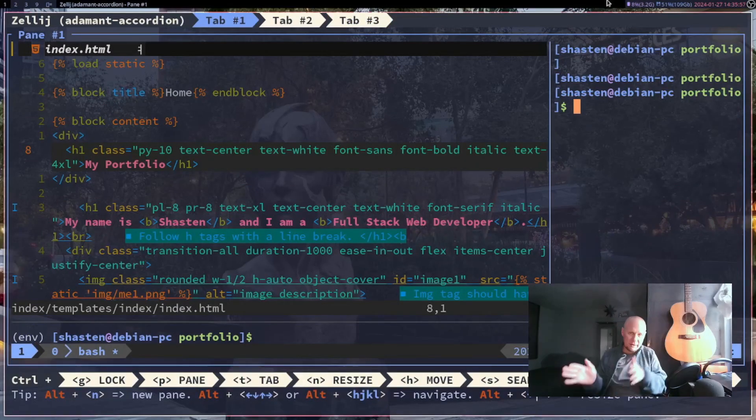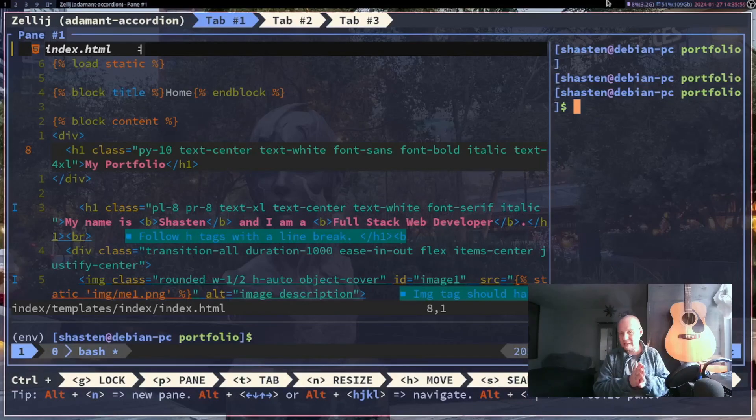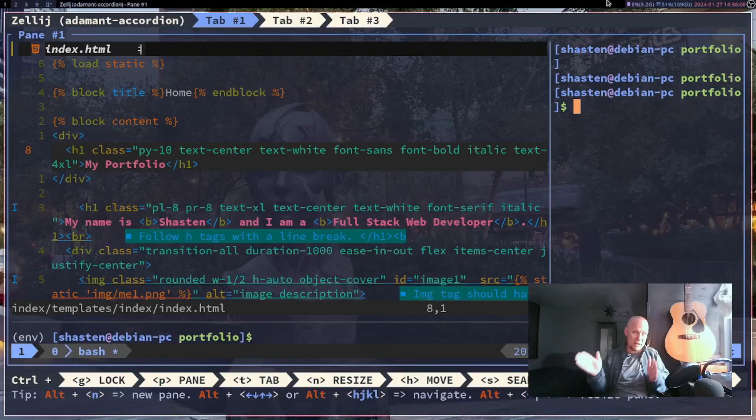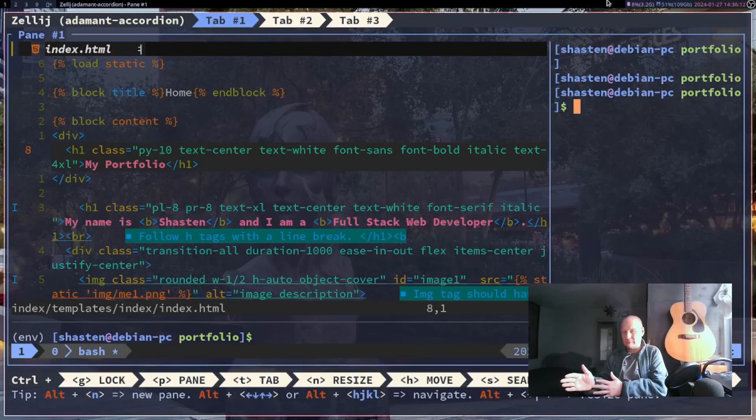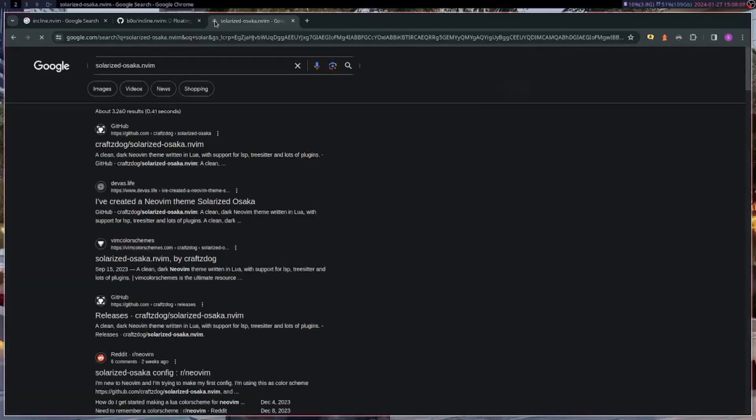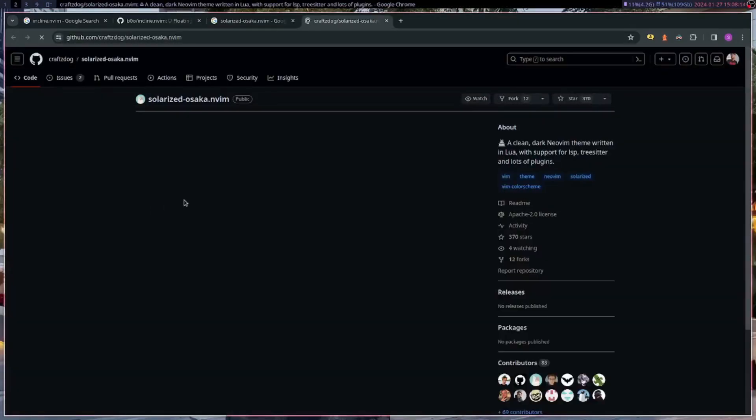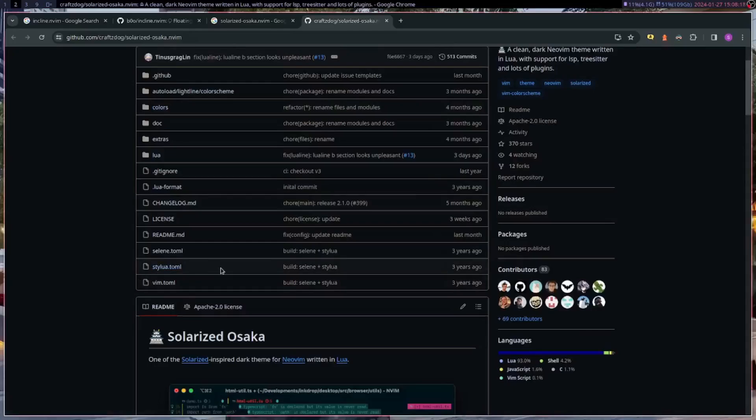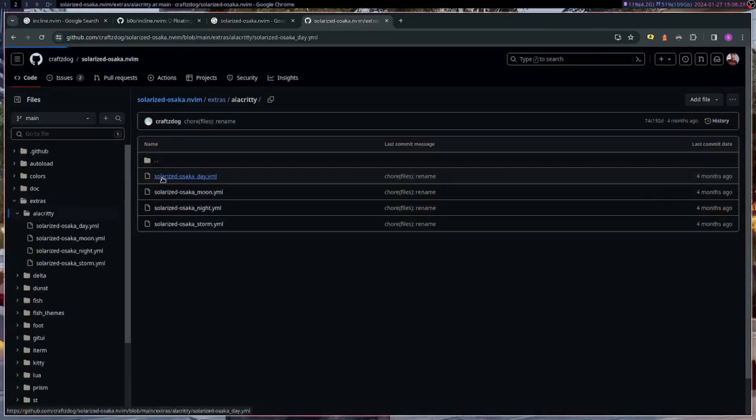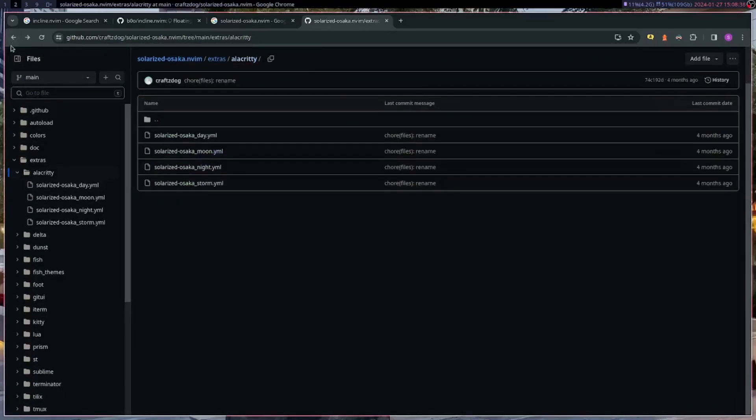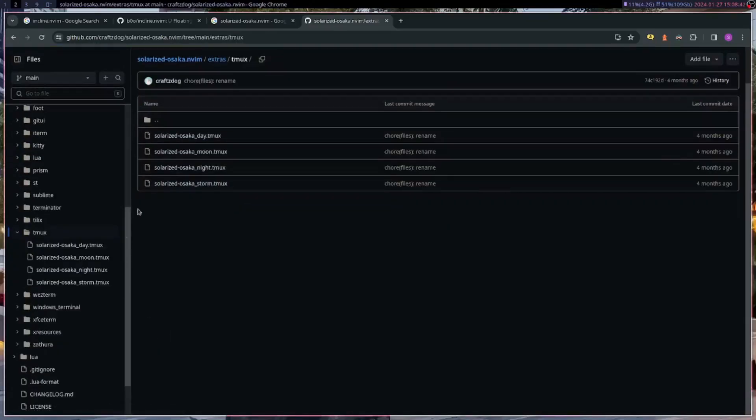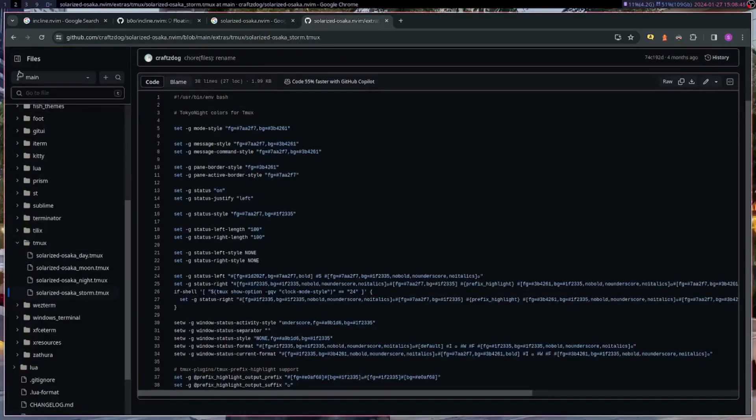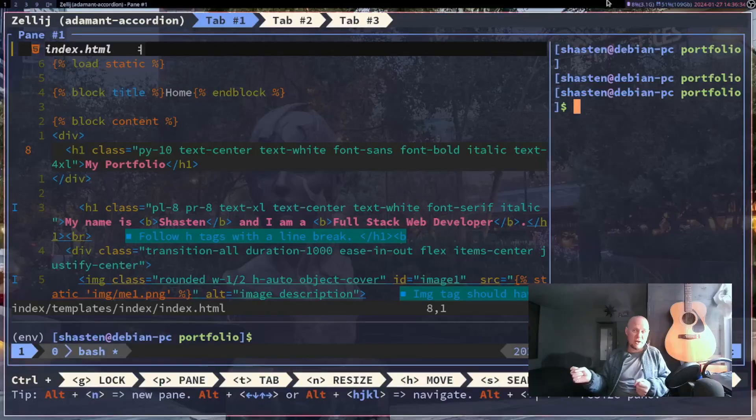let's just kind of backtrack a little bit. I took Devas Life's color scheme, this Solarized Osaka theme, and I just plugged it into my Neovim. I went to his repository on GitHub and he has the color schemes all figured out for Alacritty, tmux and a bunch of other things that I assume he uses or other people use. So he had one for Alacritty and he had one for tmux, so